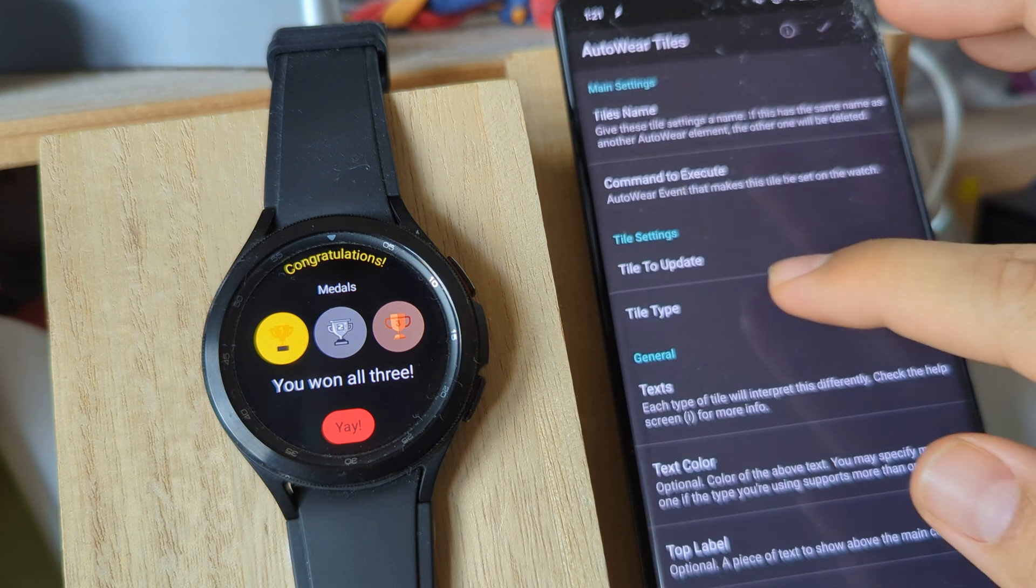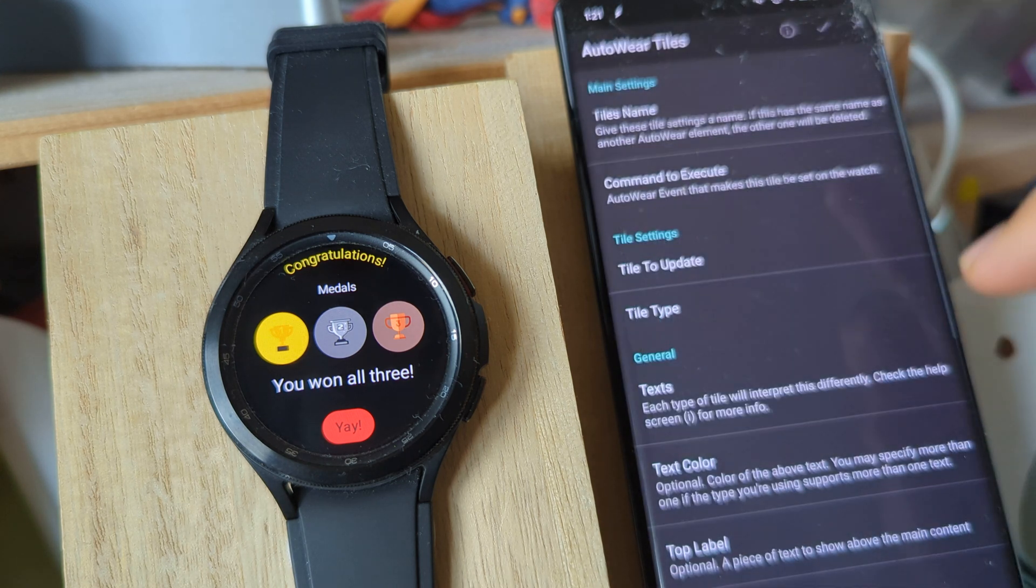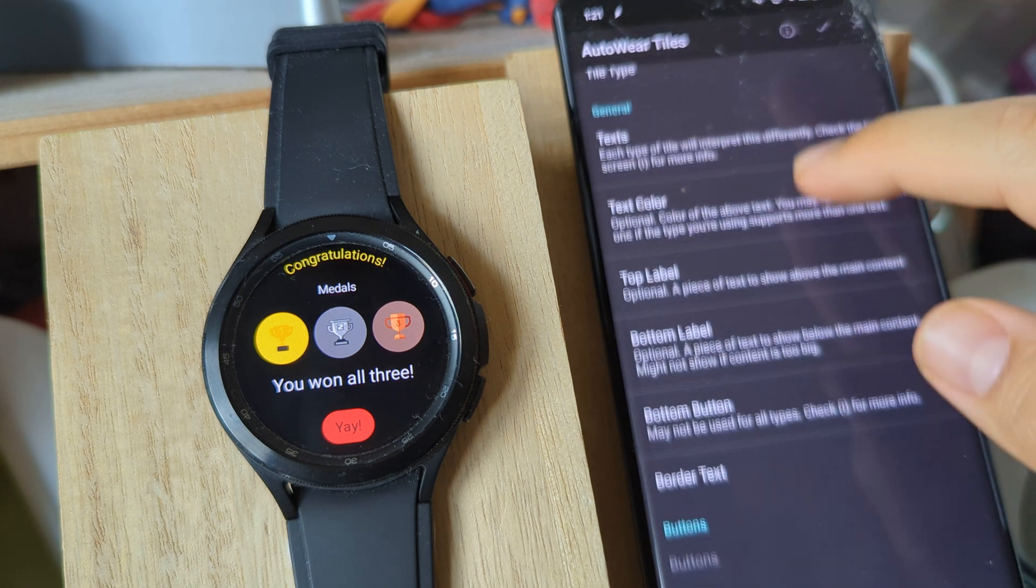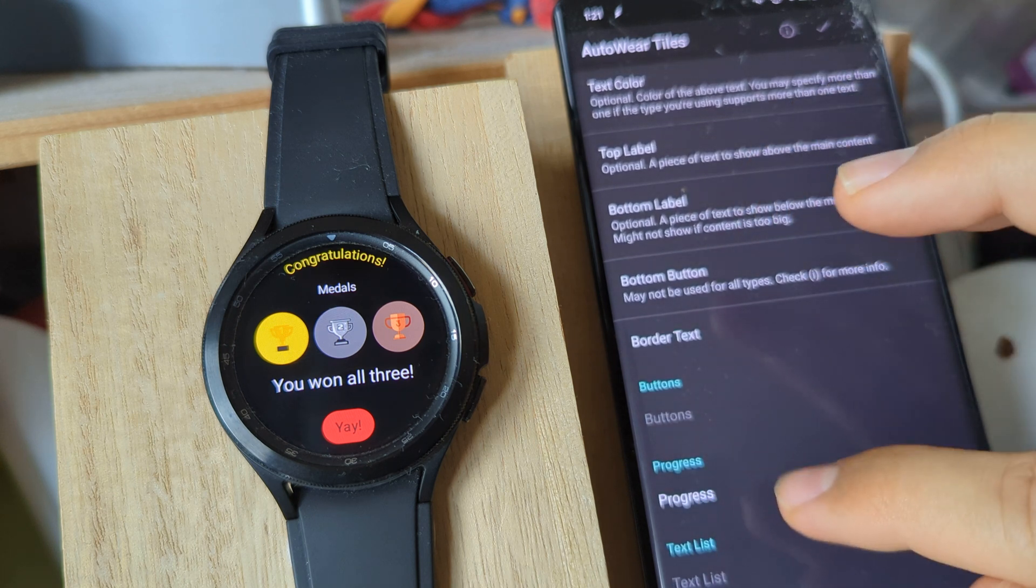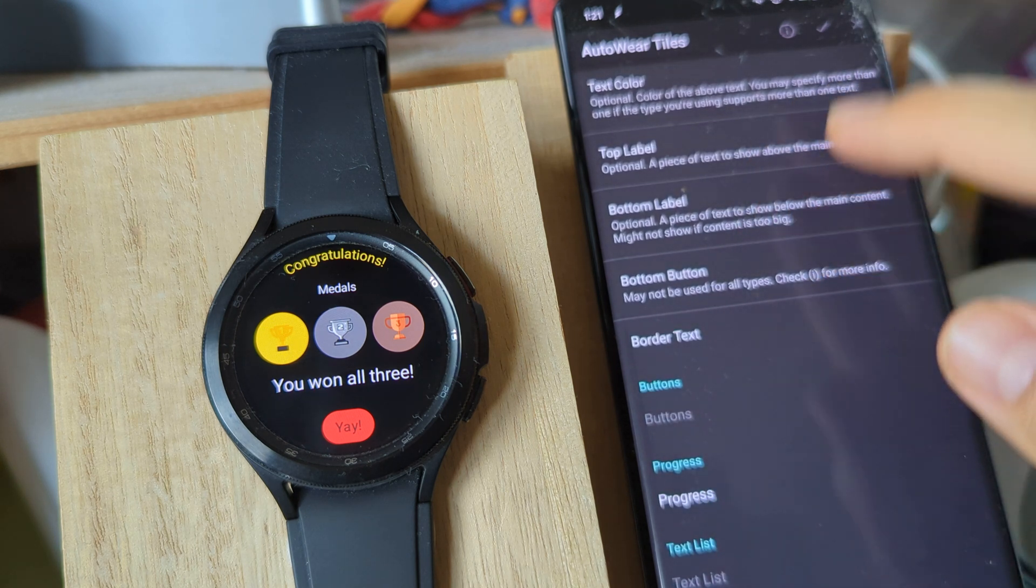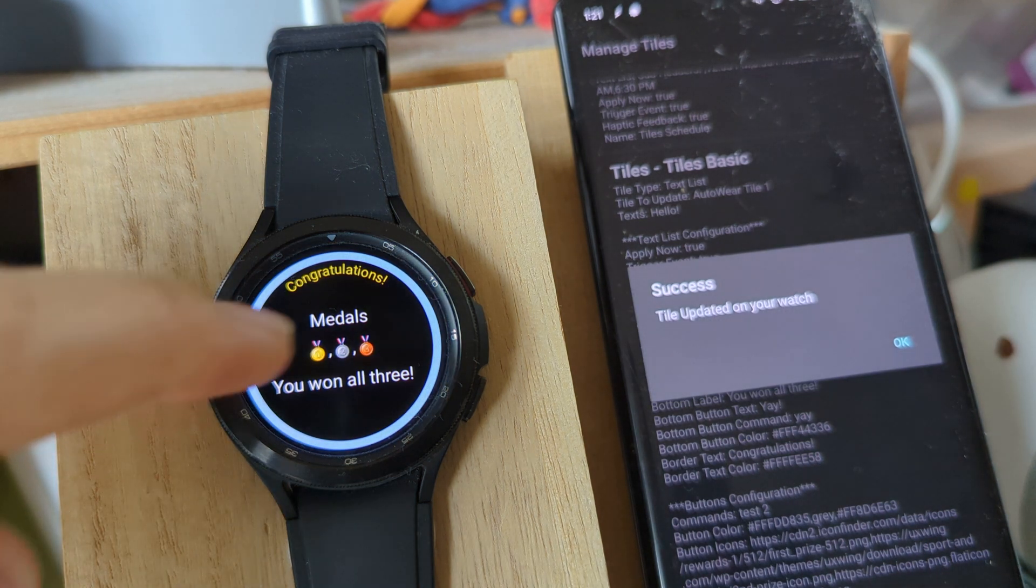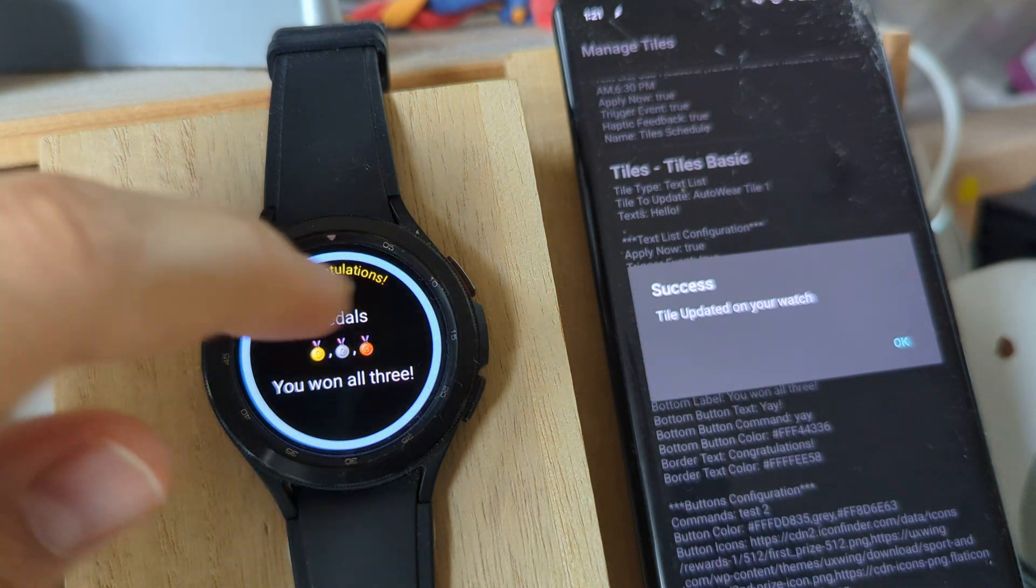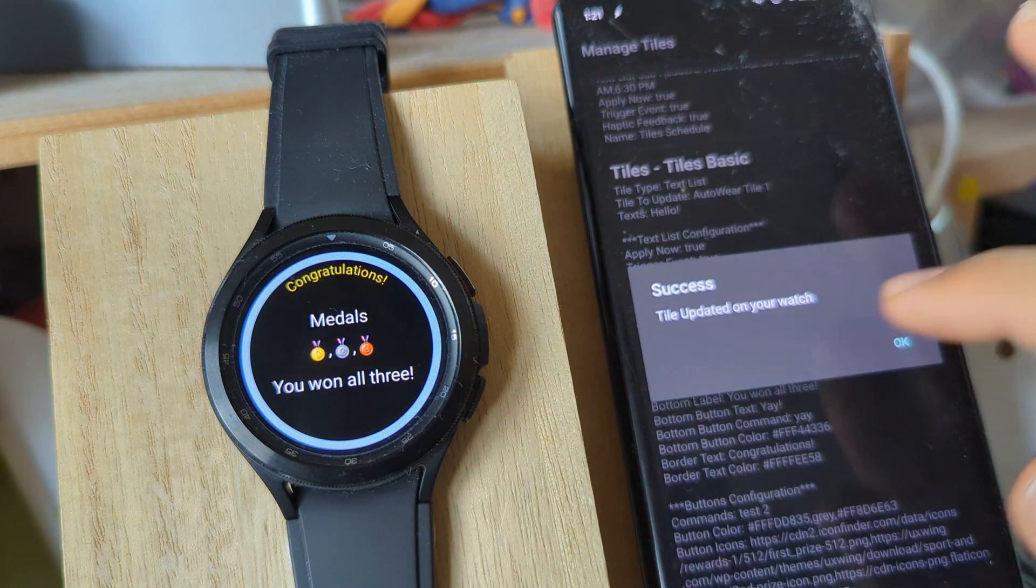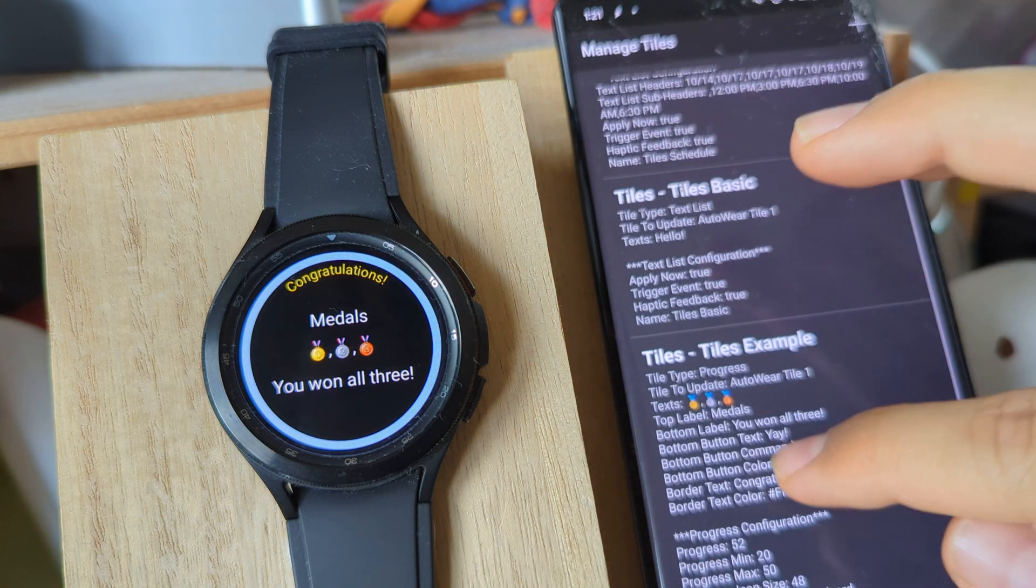If I edit this and change the tile type to progress, you have specific progress options down here that you can change. It'll look something like this - the text is the same, but the border can be changed to show some progress.